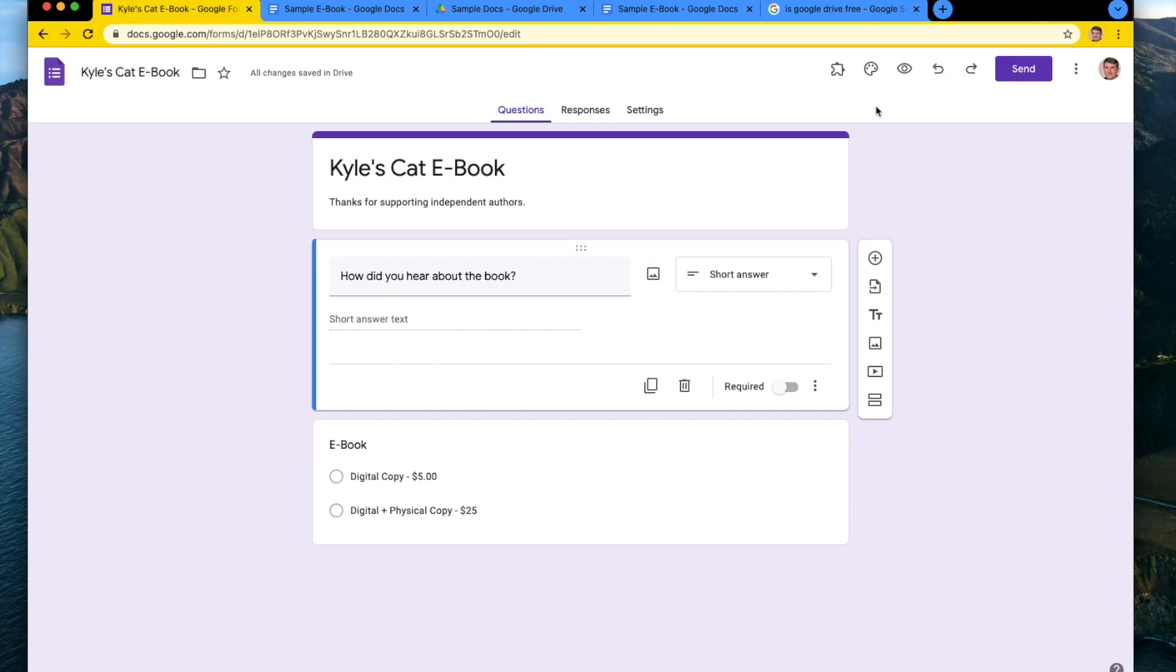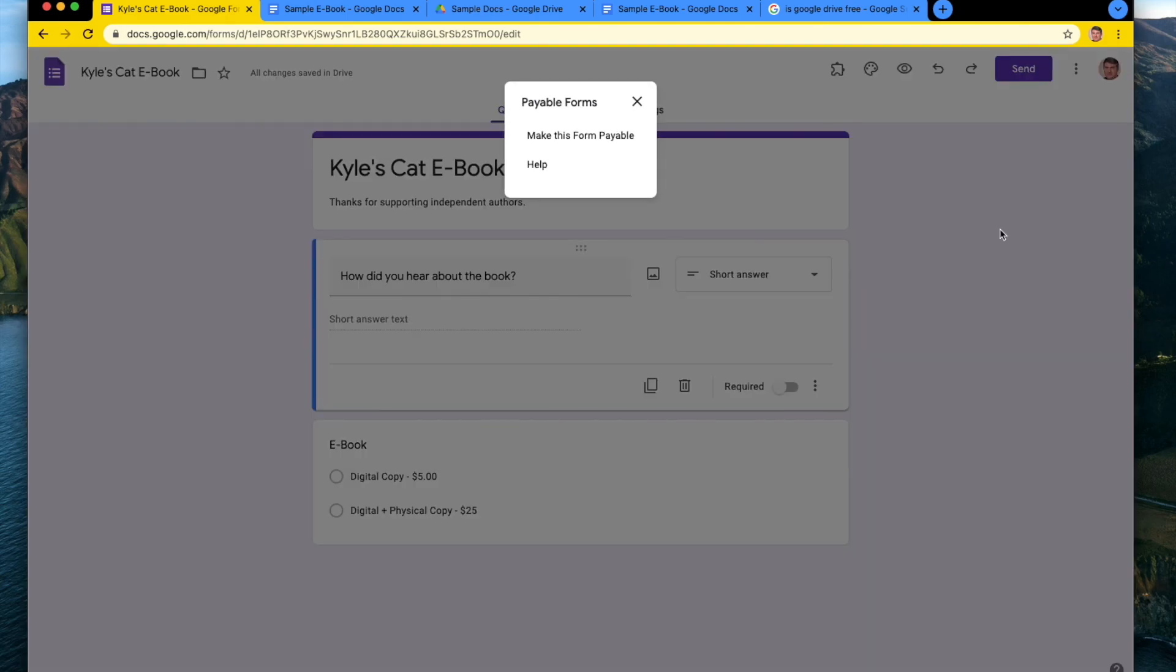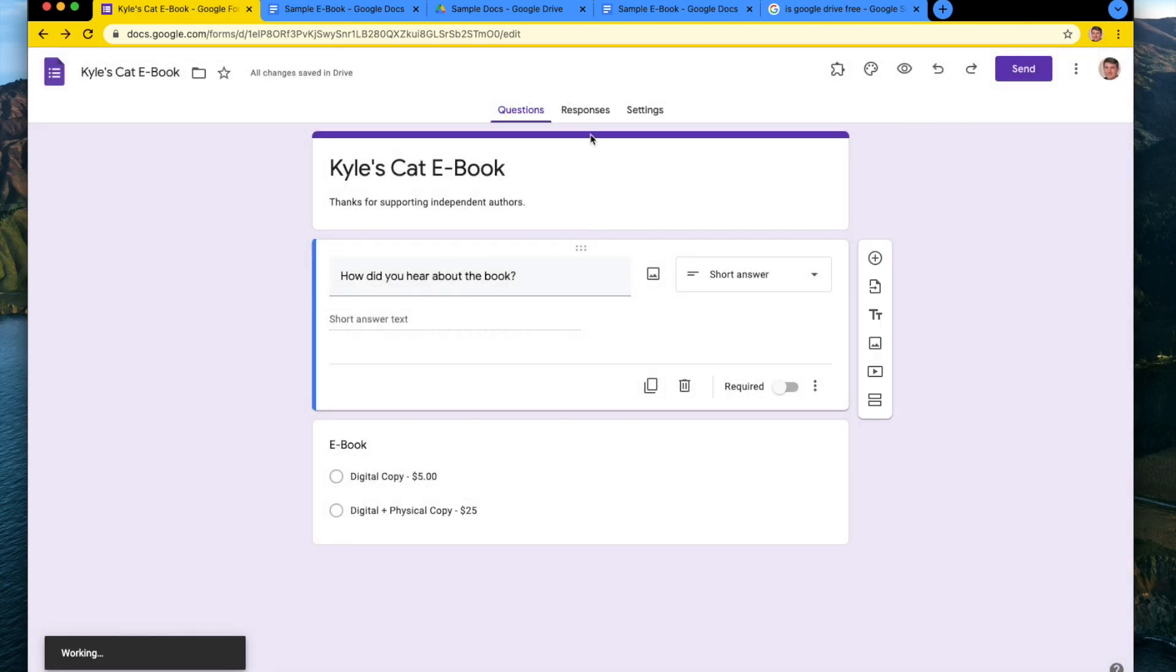So the next step is we're going to use an add on. And if you've never used the payable forms add on, check out some of our other videos, but you would just install payable forms as an add on. And then that would give you this little menu here, and then you can click make this form payable.